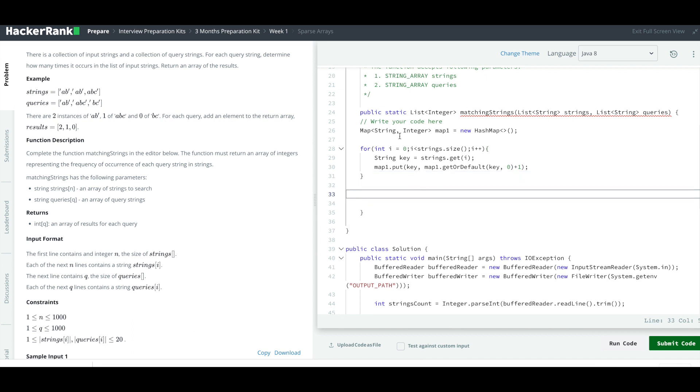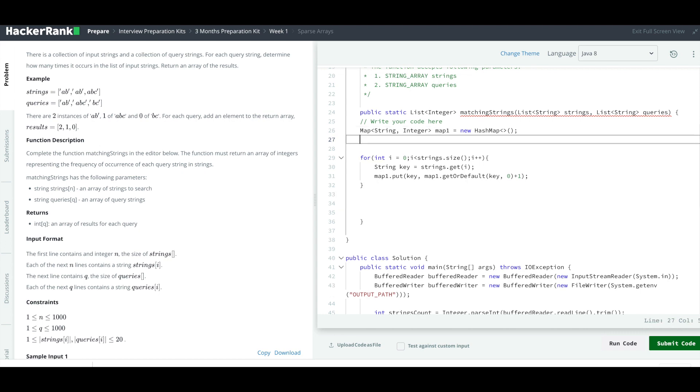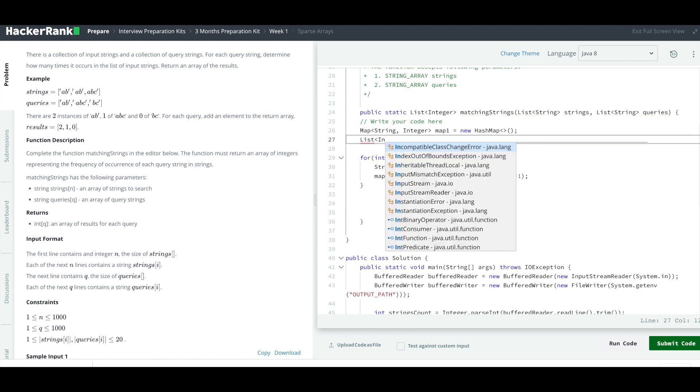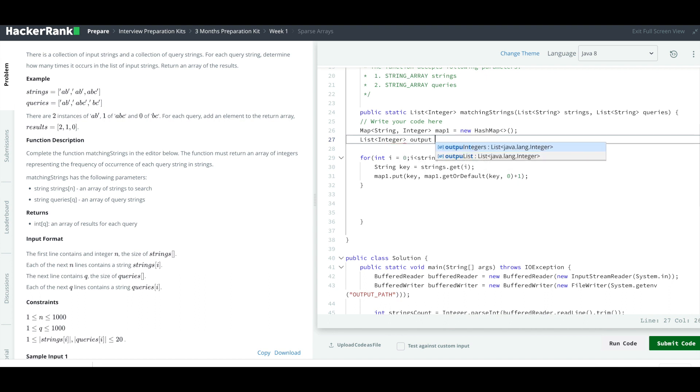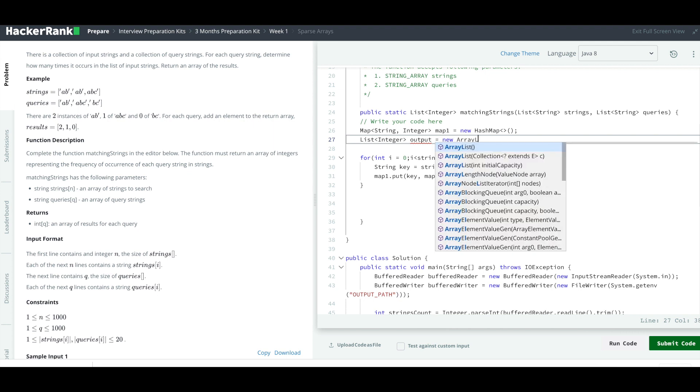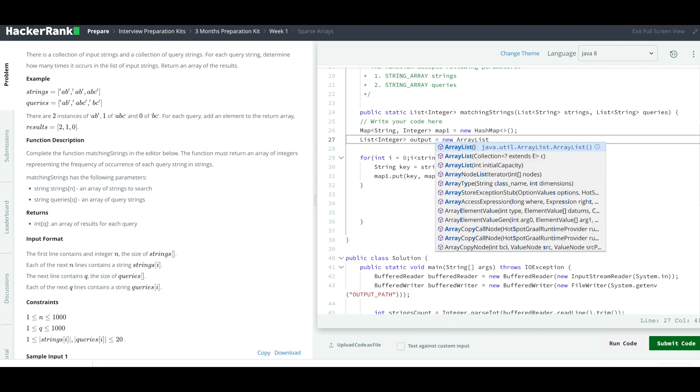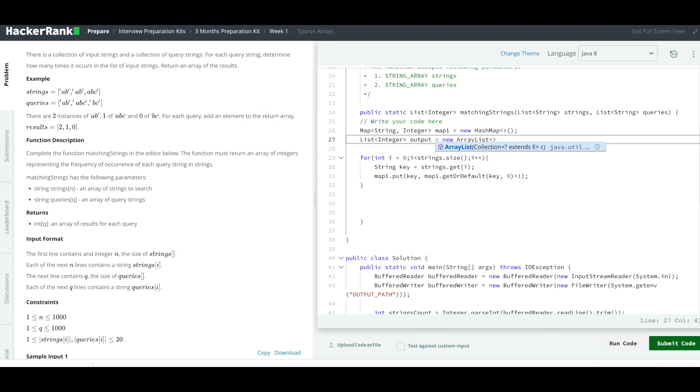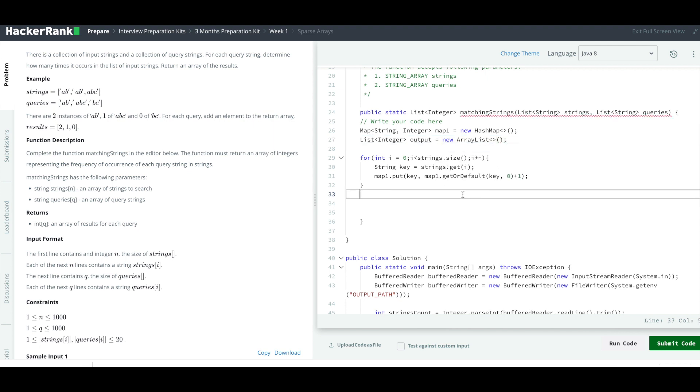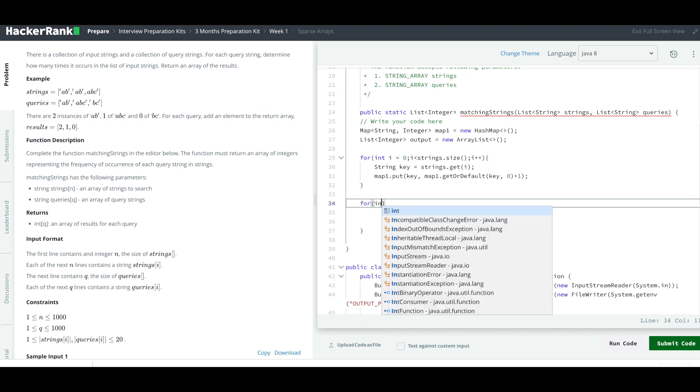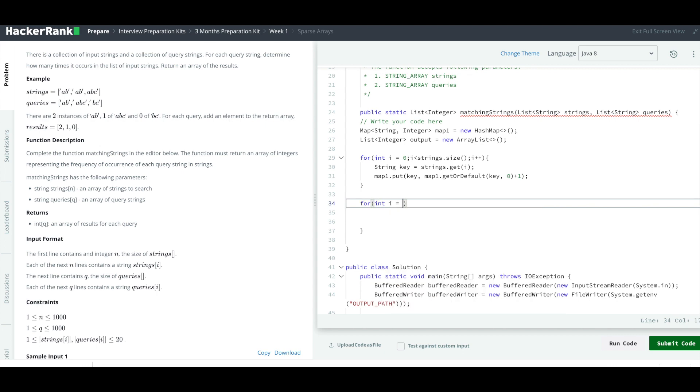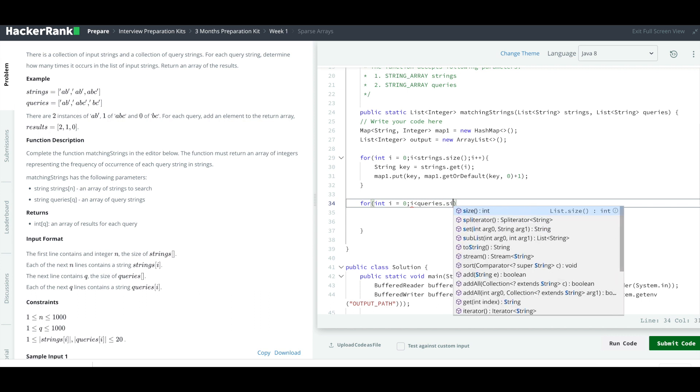Once you are done with this, we are done with inserting values into our hash map. So another for loop we have to add. We also have to initialize the output list to array list. Now we will traverse once again, this time we are going to traverse the queries list.